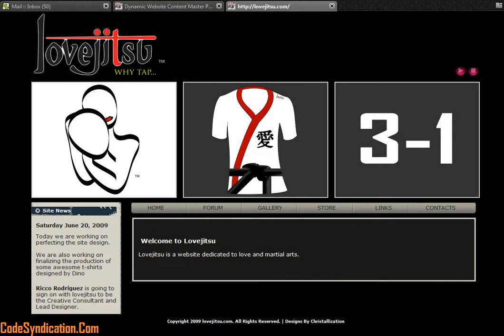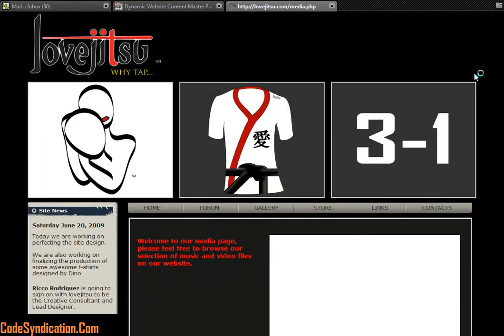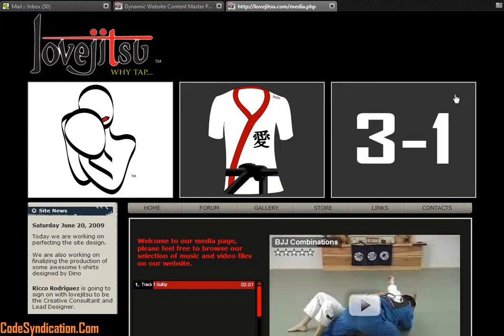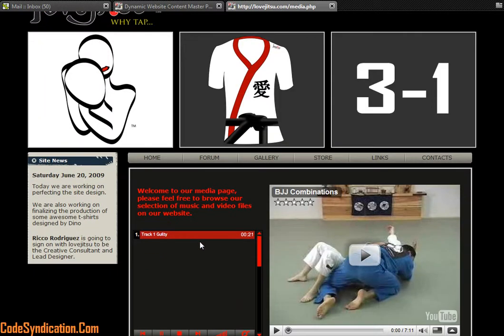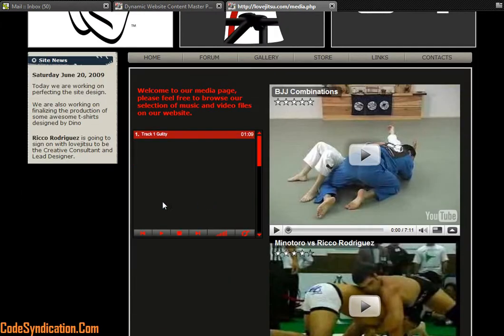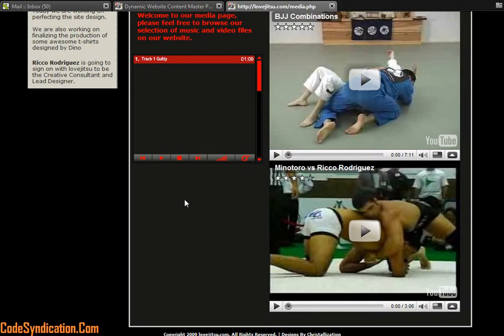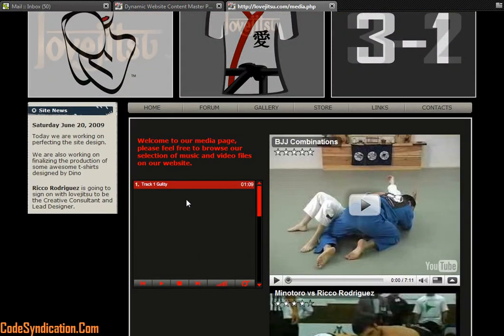So pretty much your website, regardless of what page you're on, we're going to the gallery page. Let's stop that. We're going to the gallery page. Everything is dynamically controlled via your control panel.